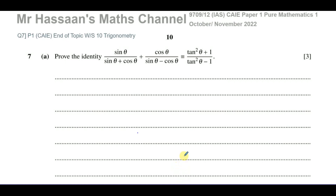Welcome back, this is Mr. Hassan's Math Channel. I'm now answering question number 7 from the October-November 2022 International A-Level Cambridge Pure Mathematics 1. This is 9709, paper 1, variant 2. And this is question 7 also from my end-of-topic worksheet on trigonometry from Cambridge P1. And here we're asked first to prove this identity.